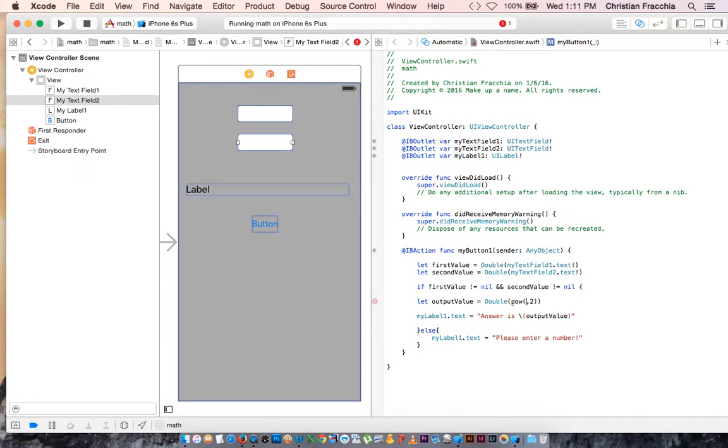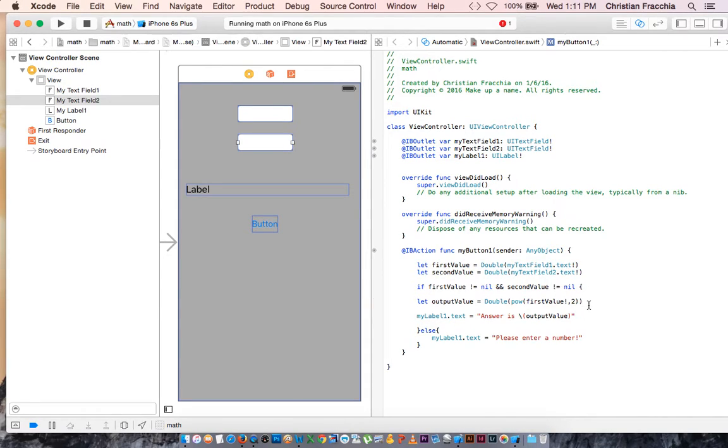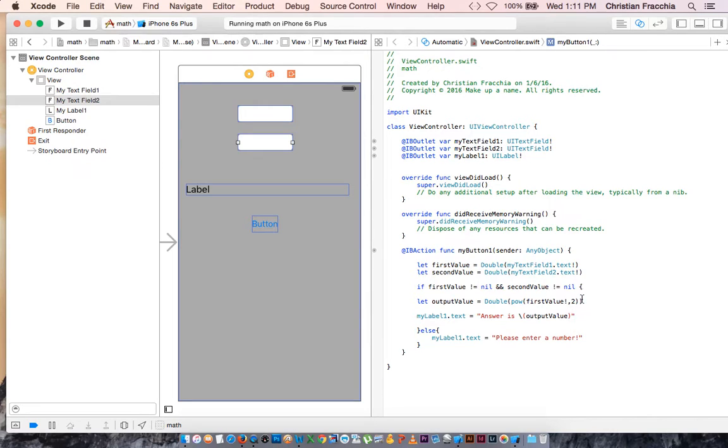So what are we going to put in here? We're going to enter FirstValue unwrapped. So this is now going to produce an output value equal to the first value raised to the second power. What if we want to cube it? 3. Raise it to the fourth power? 4.